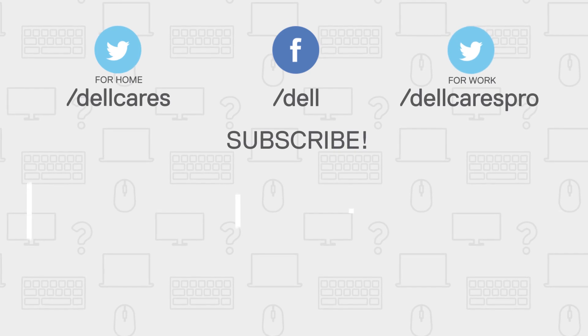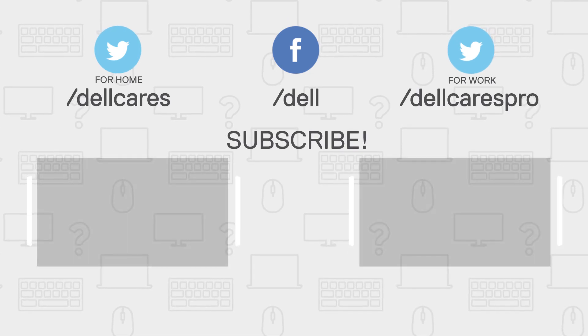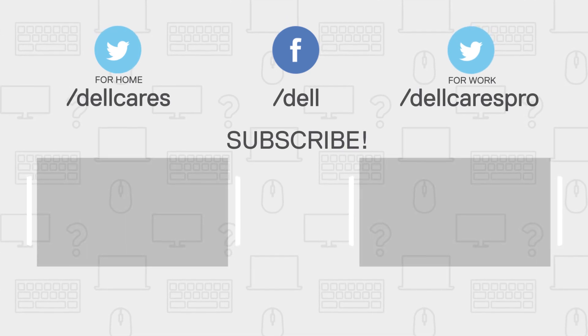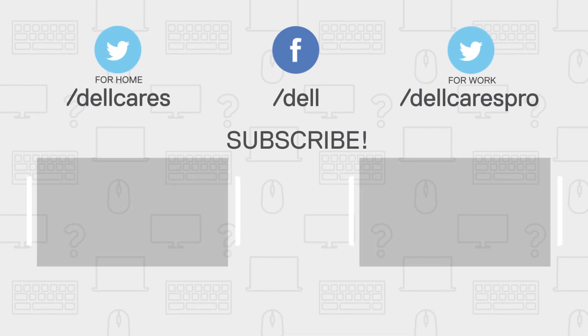Whenever you need assistance, you can always contact us through social media on Facebook or Twitter.